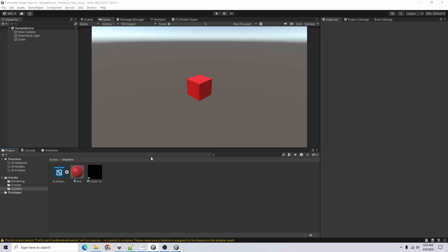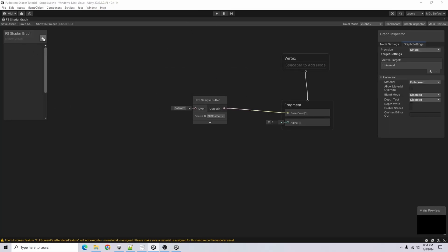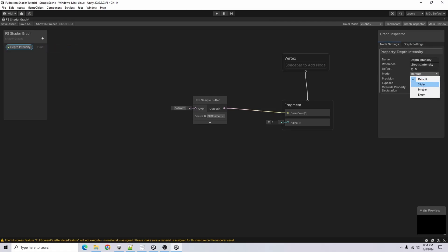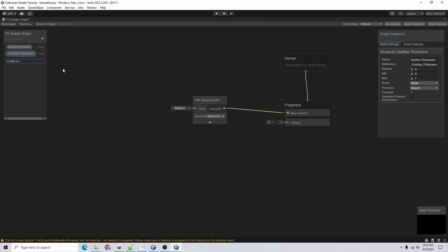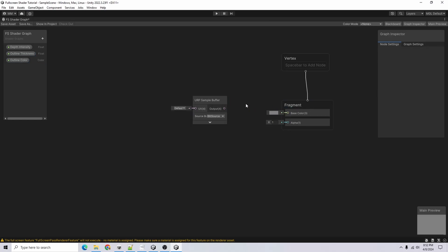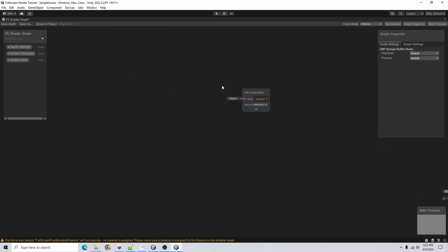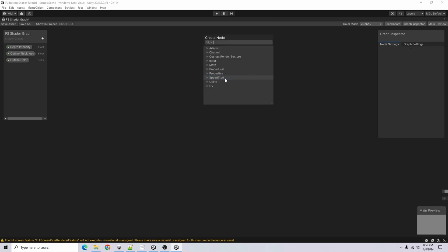For this tutorial I'll show you how to create the outline effect. I'll open up our shader graph and start by adding properties. First, add a Float called 'Depth Intensity' — slider with default 1, range 0 to 2. Add a Float called 'Outline Thickness' — slider with default 0, range 0 to 1. Add a Color called 'Outline Color', default black. I'll disconnect the URP Sample Buffer from Base Color, then right-click, Create Node > Scene Depth, and leave it on Linear.